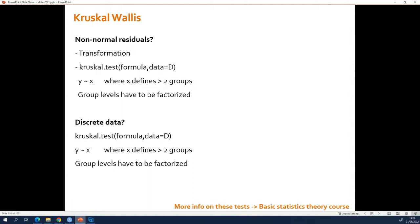If you have discrete data, you are automatically here in the Kruskal-Wallis test, and in the Wilcoxon test if you have only two groups that you want to compare.